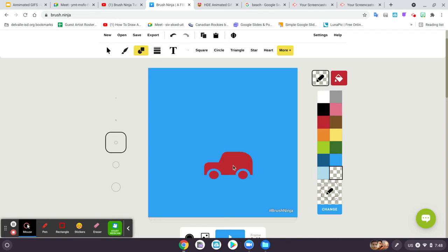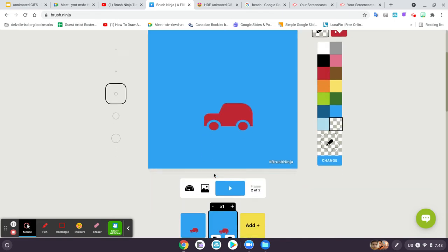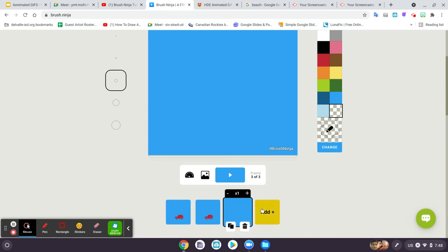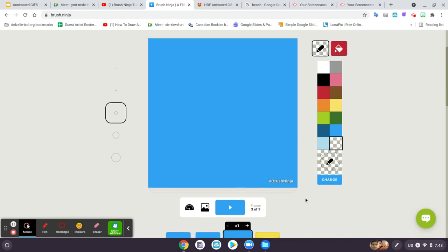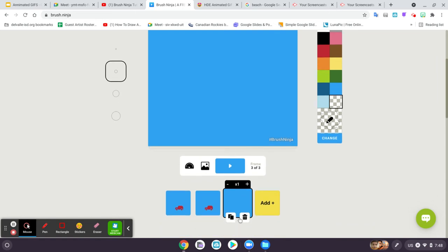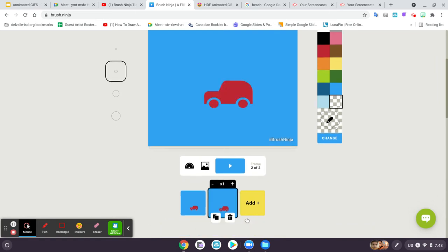So now I'm going to make a copy, and I just did that by clicking that button. You don't want to click Add. I'll click it now to show you because then it starts over with a blank screen. You can't make an animation unless you make a copy, so you always want to make a copy.